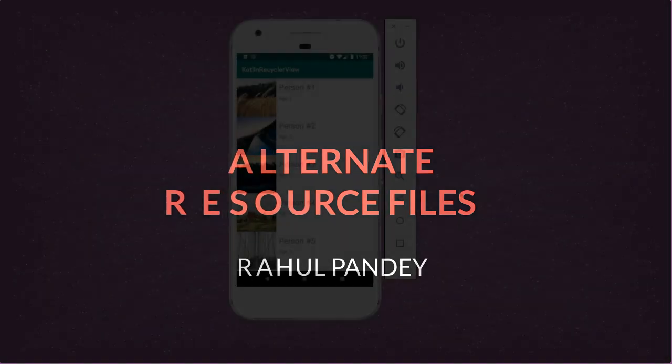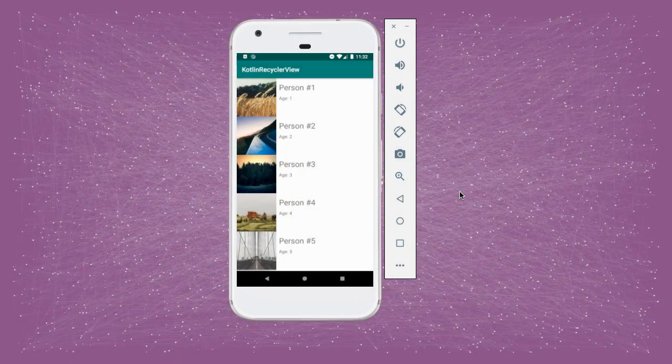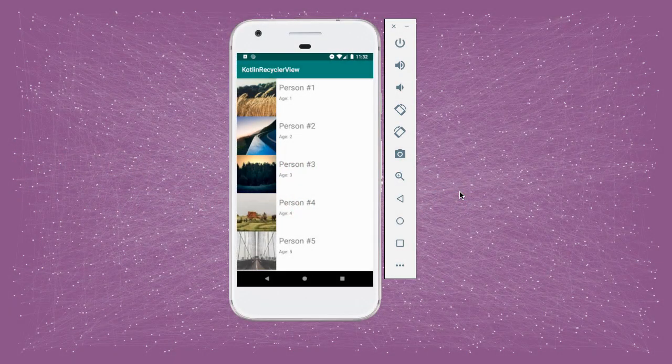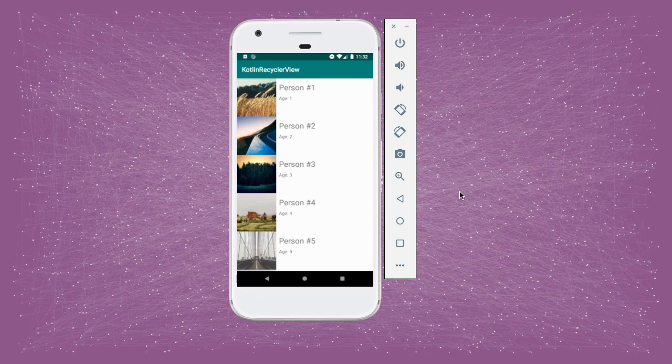One common request when building your app is you'd like to be able to show a different view when the phone is in landscape mode compared to when it's in portrait.